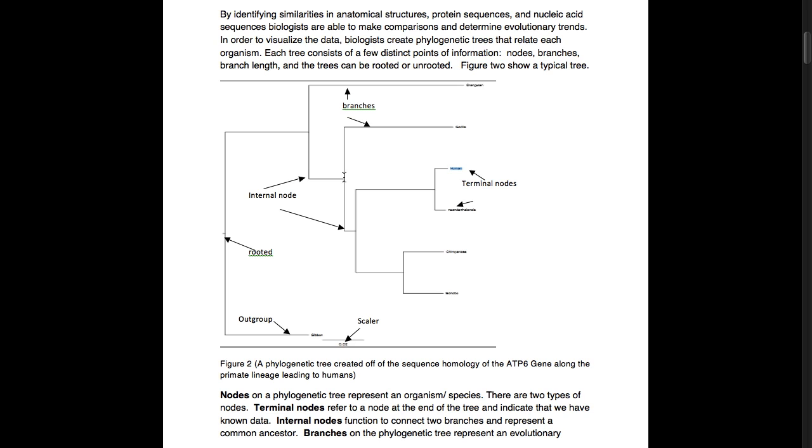The internal node divides into branches. These branches represent an evolutionary relationship and can often have an associated scalar, making the length of the branch indicative of time in this case. There are two ways trees can be represented: they could either be rooted or unrooted.